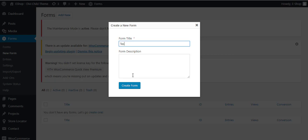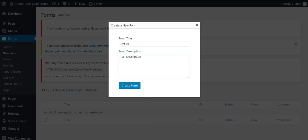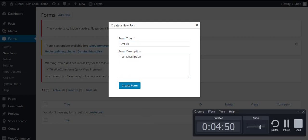Let's create a new form. It's asking for a form title, so I will give it a title. Once you have given the title and description, you will click on the Create Form button.